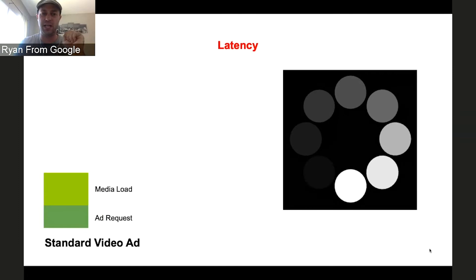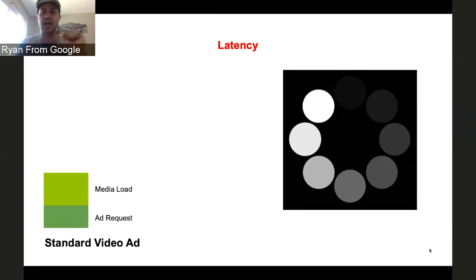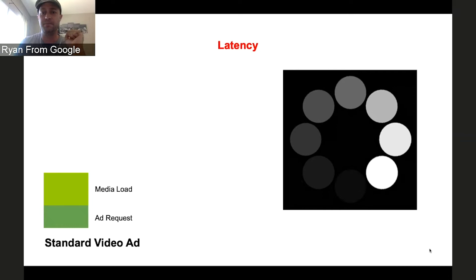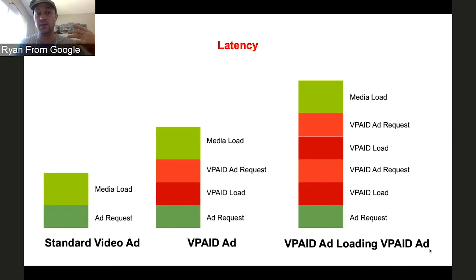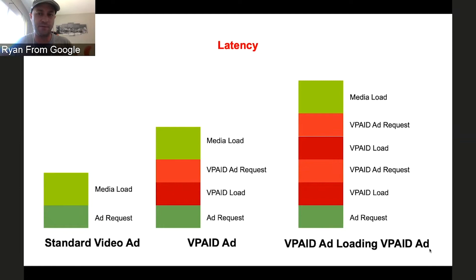So it goes back to latency. The standard video ad might take, I don't know, two seconds to show, 500 milliseconds for the ad request, second and a half for some buffering. Let's look at a VPAID ad. Here you have a bunch of extra latency introduced. Now the user is at a few more seconds. What about a VPAID ad that requests a VPAID ad that then eventually goes to the media? You can see how the latency adds up. And this is one of the big complaints with VPAID ads, is it slows everything down a lot, and it adds a lot of overhead onto a user's experience.